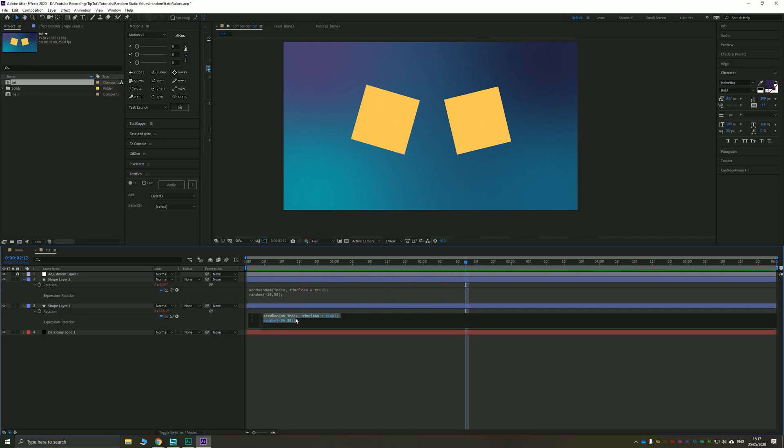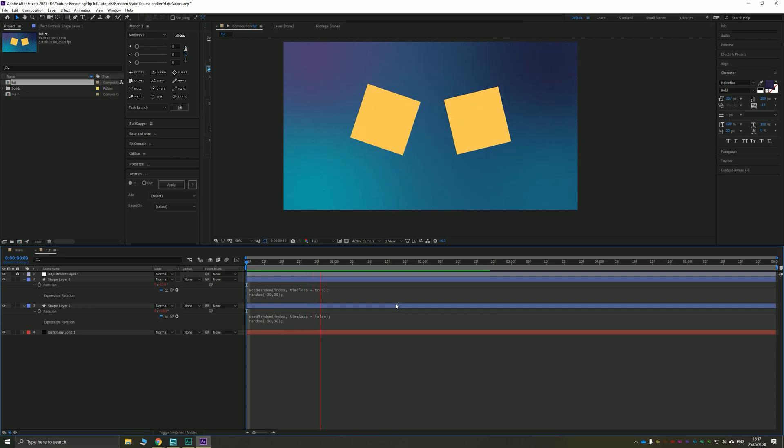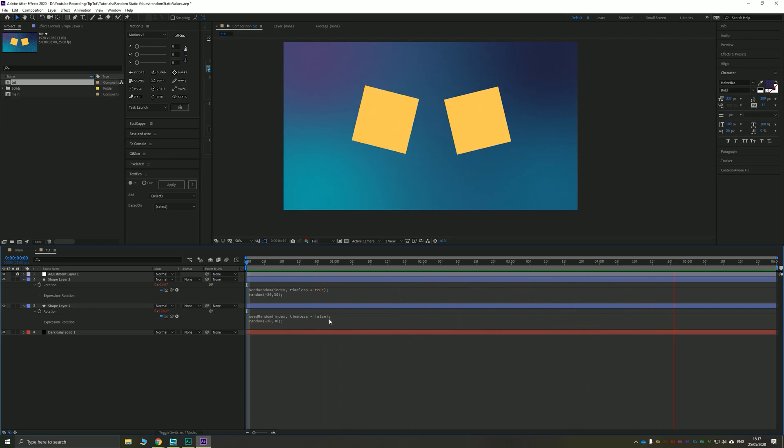If you wanted to, you could set this to be timeless equals false. There's a whole bunch of other stuff that you can do with seedRandom that I'm not going to go into here because frankly I don't really explain it, but this will allow you to have more control over your random values, like setting things to only animate every few frames, etc.